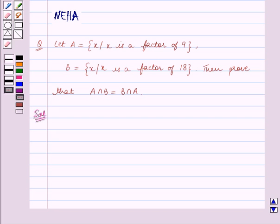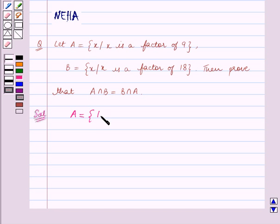First we will find the elements of the sets A and B. We are given that set A contains all the factors of 9. So set A is equal to the set containing the elements 1, 3, 9, since 1, 3, and 9 are the only factors of 9.